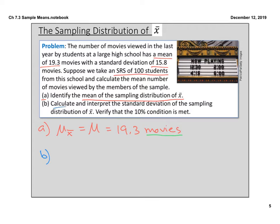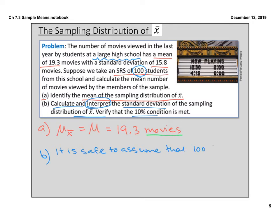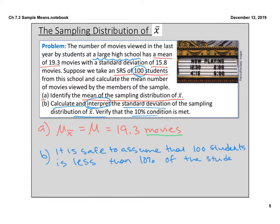Part B: calculate and interpret the standard deviation of the sampling distribution of means, and verify the 10% condition. I like to address the 10% condition first. We don't know the exact size of the high school, but we're told it's a large high school and n equals 100, so it is safe to assume that 100 students is less than 10% of the student body at a large high school.